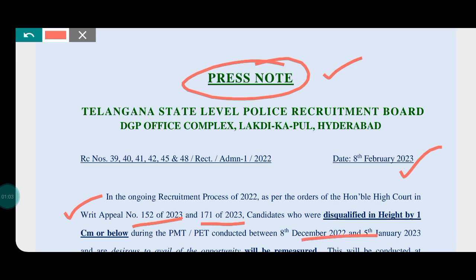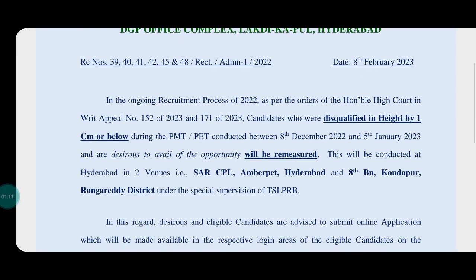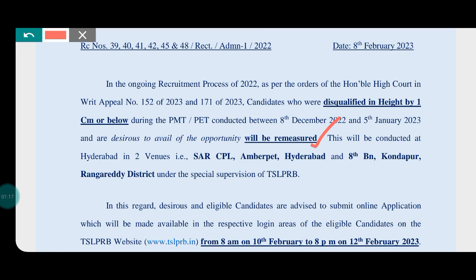Based on certain details, we have two venues: Hyderabad and Kondapur.